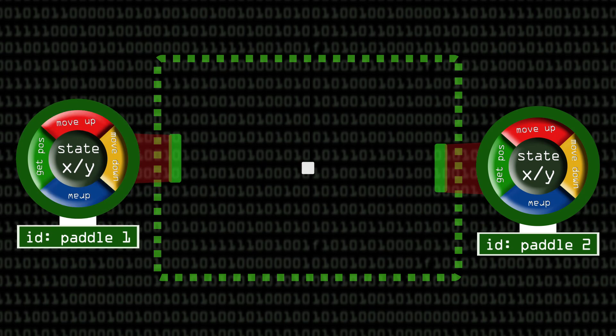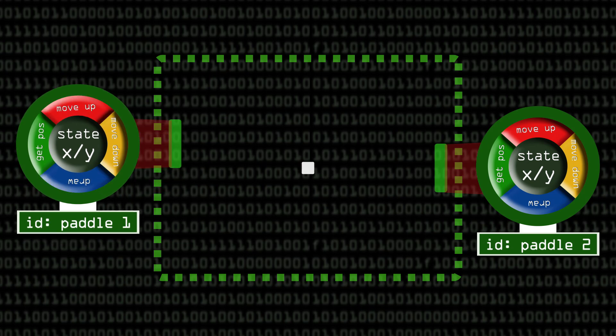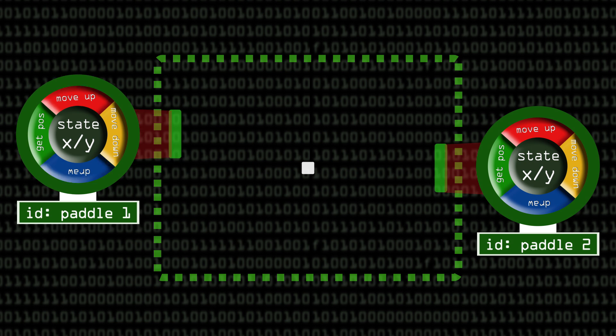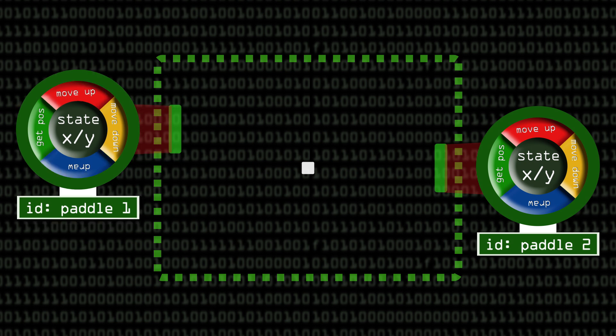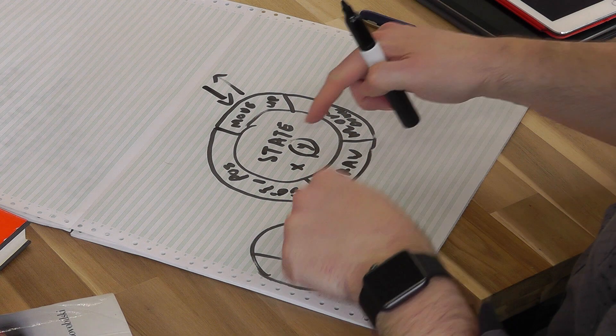So the only thing that can alter the data is the operation on the object of a particular identity. So if we wanted to access it, we say to an object with this identity, perform this operation, and that would then go and modify the state of that object.